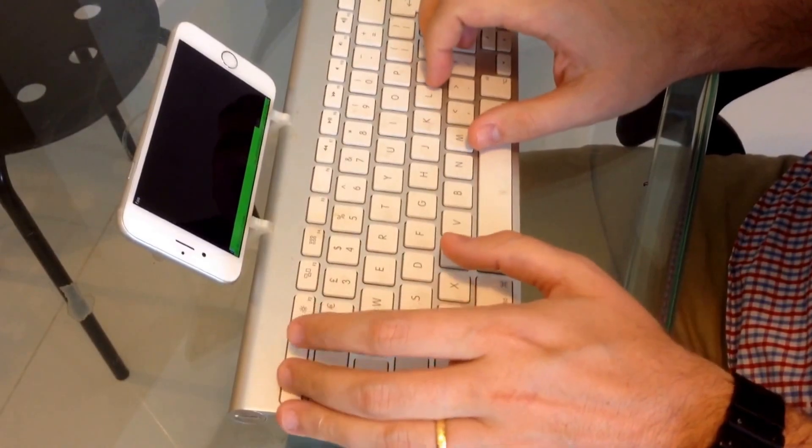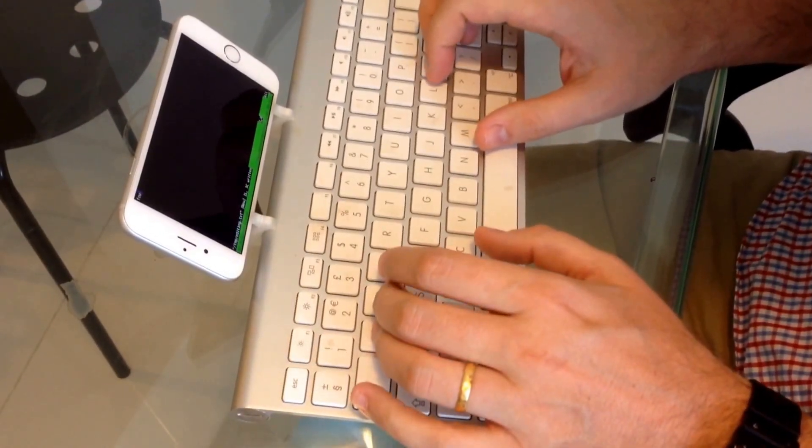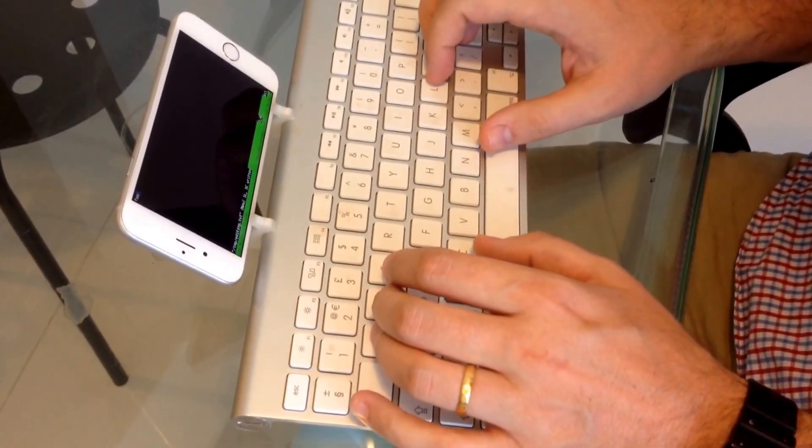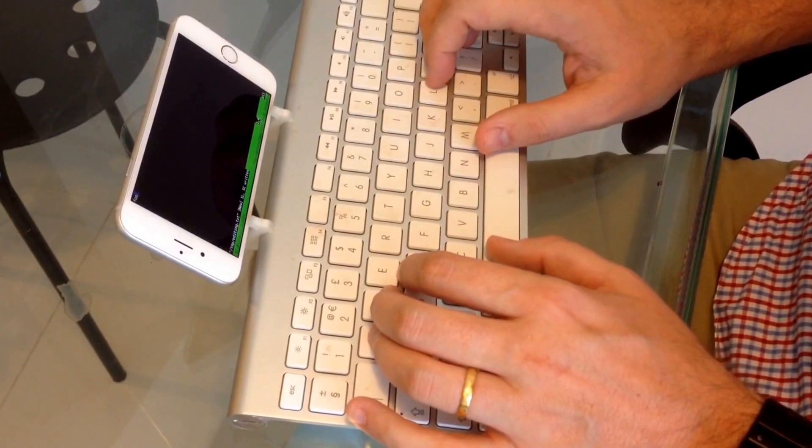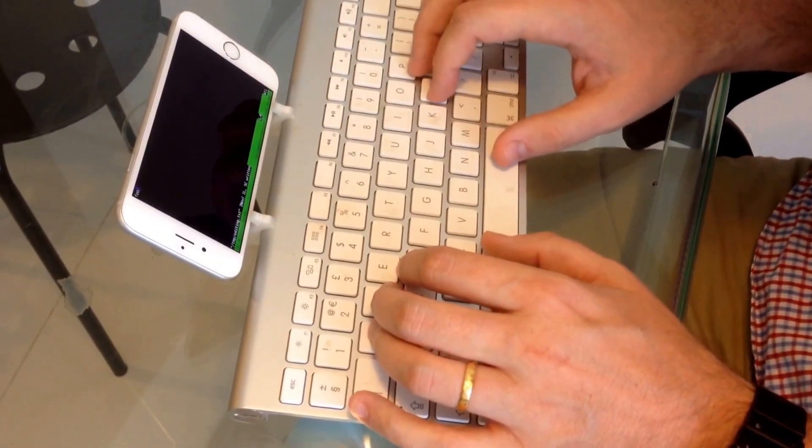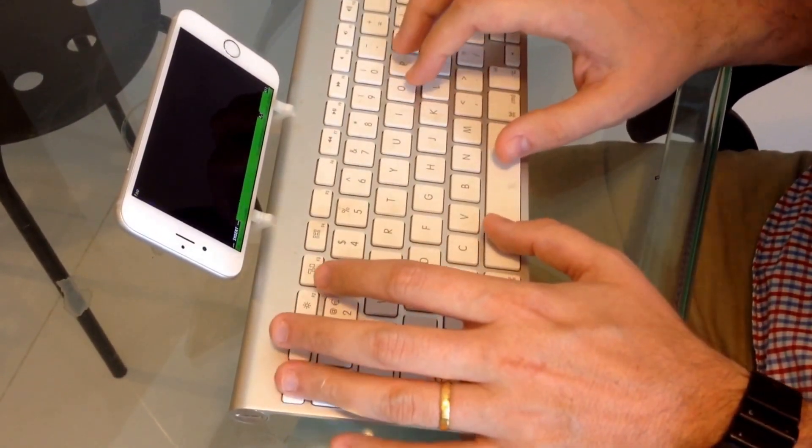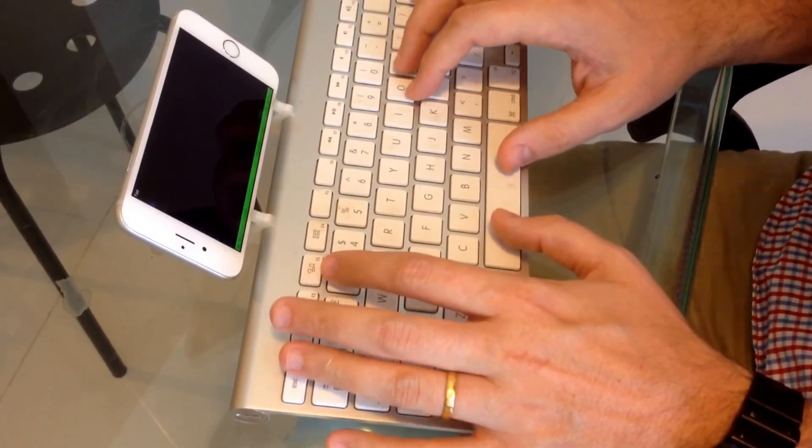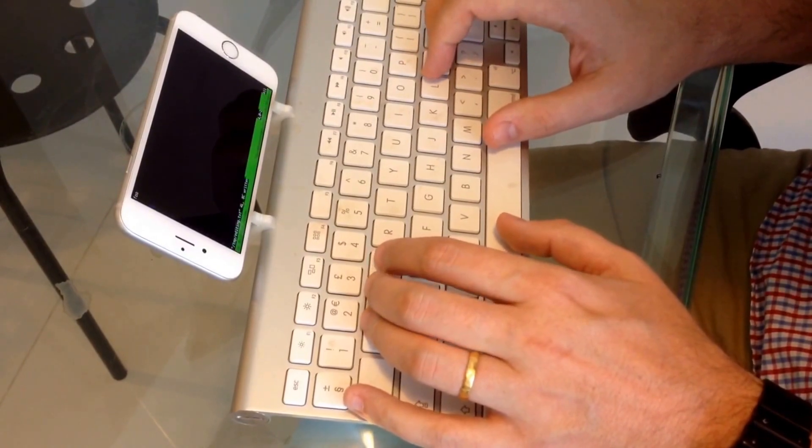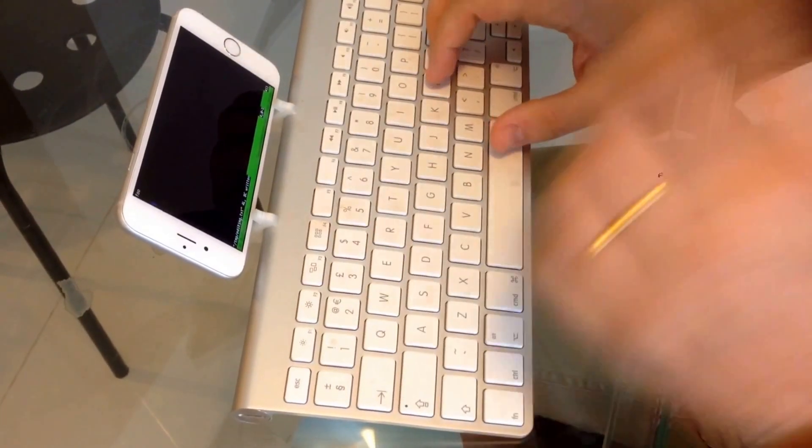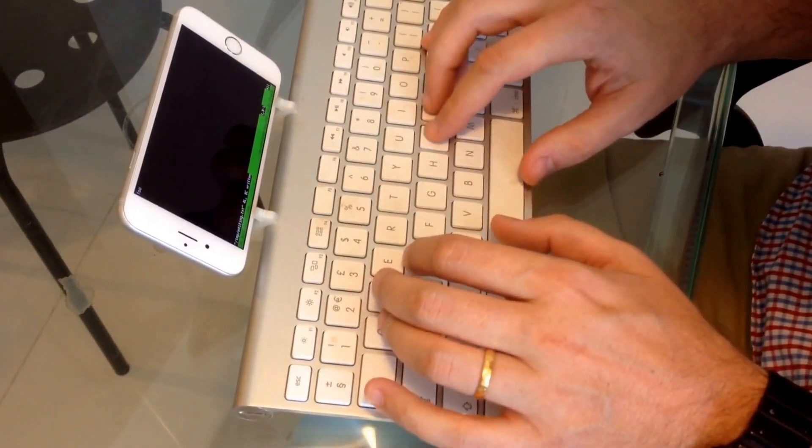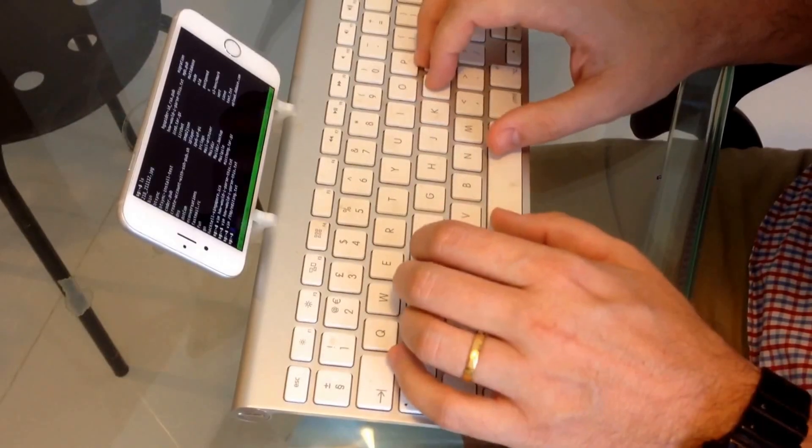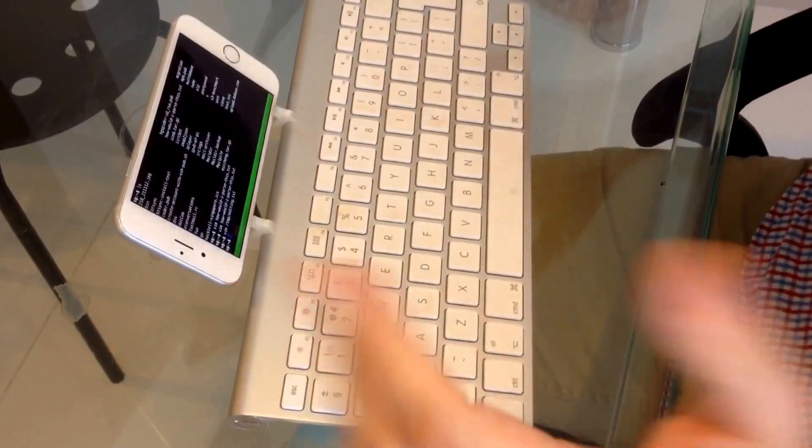You know, escape key works. Everything works pretty darn well. I'm even getting the bell from my speaker which is Bluetooth attached. I don't know if you can hear that. Yep.